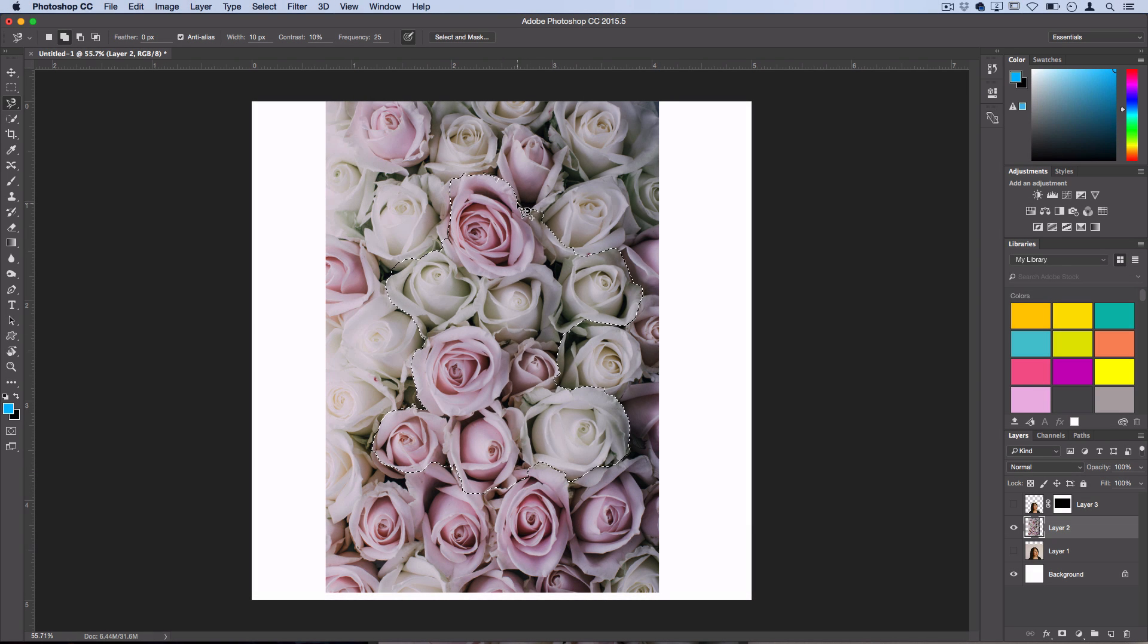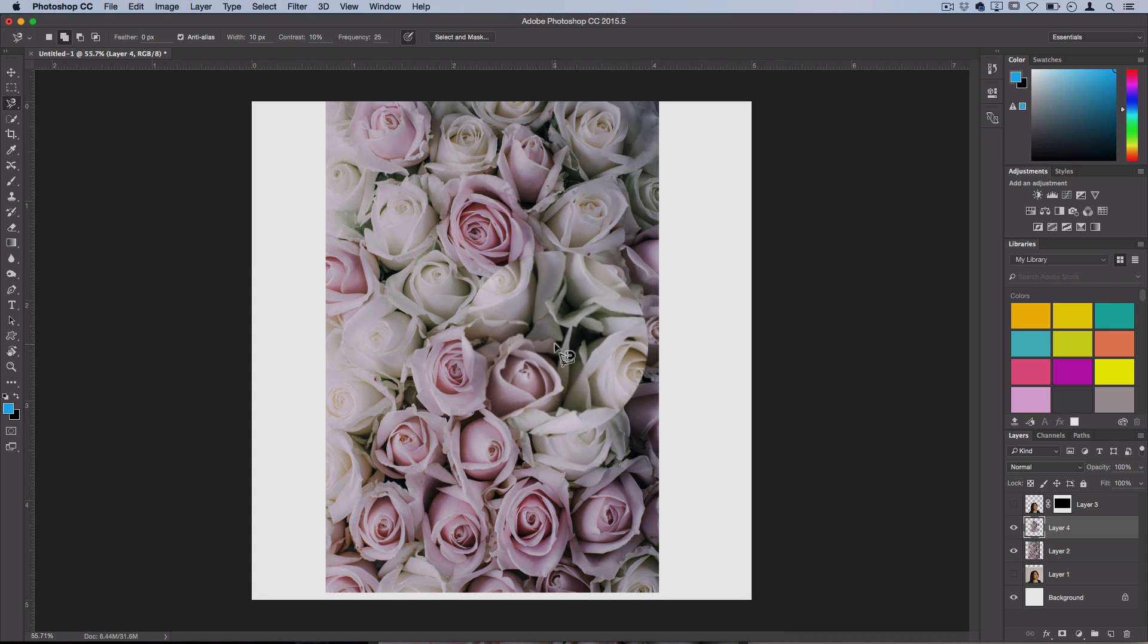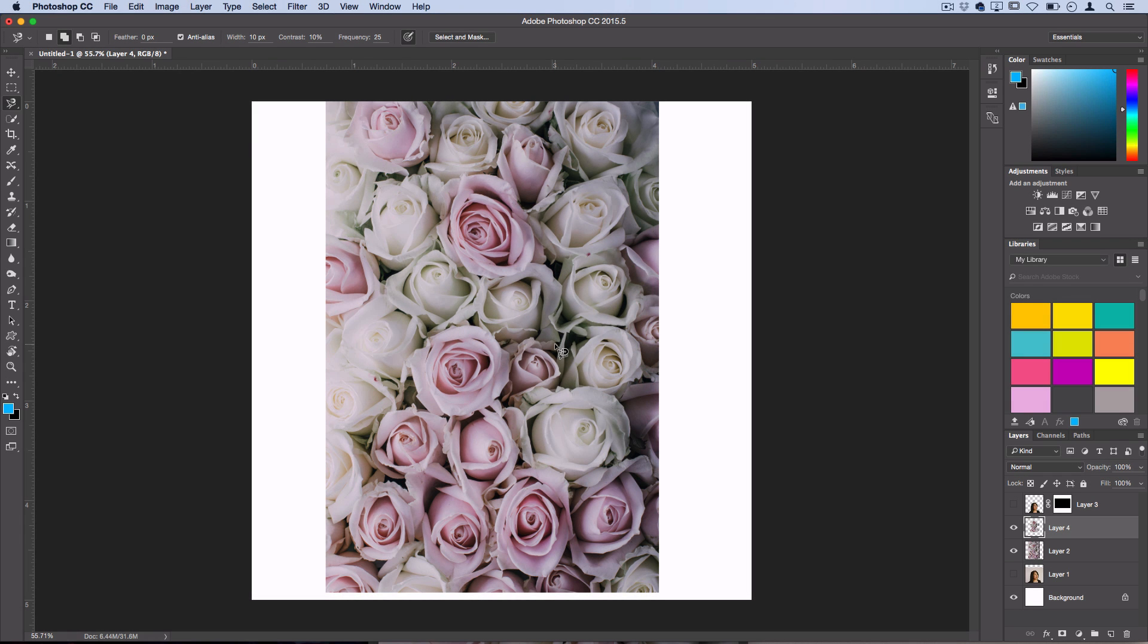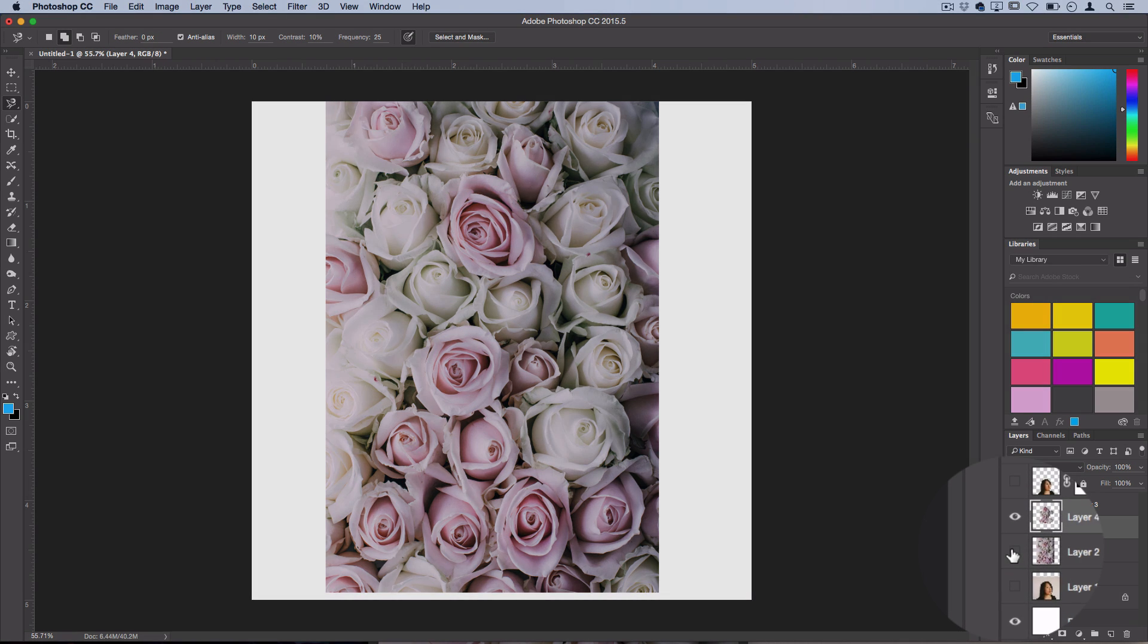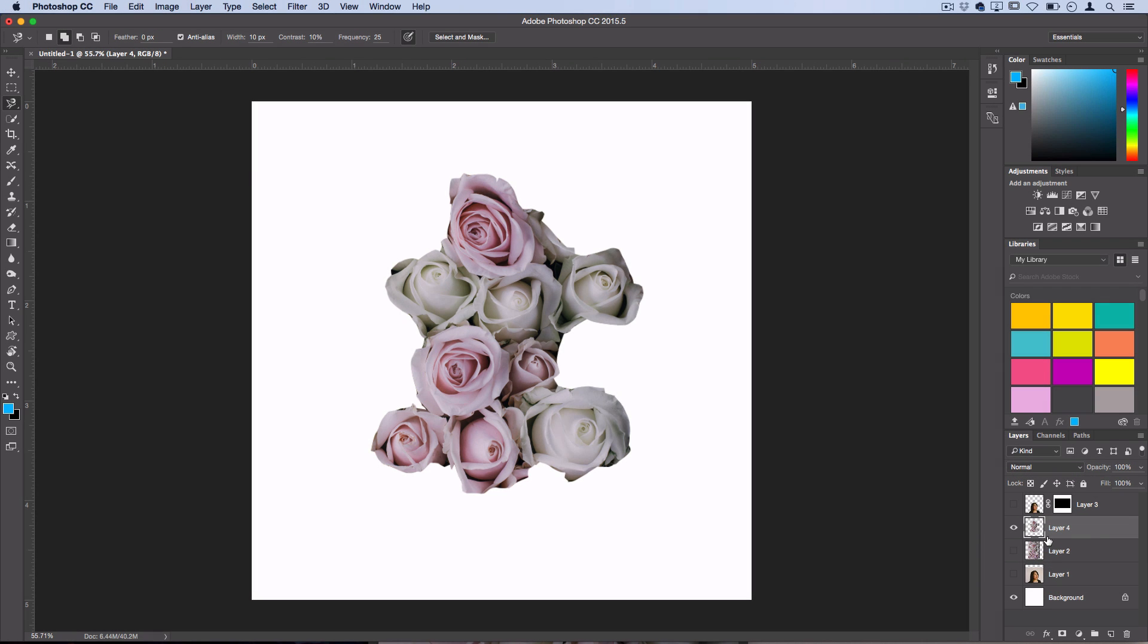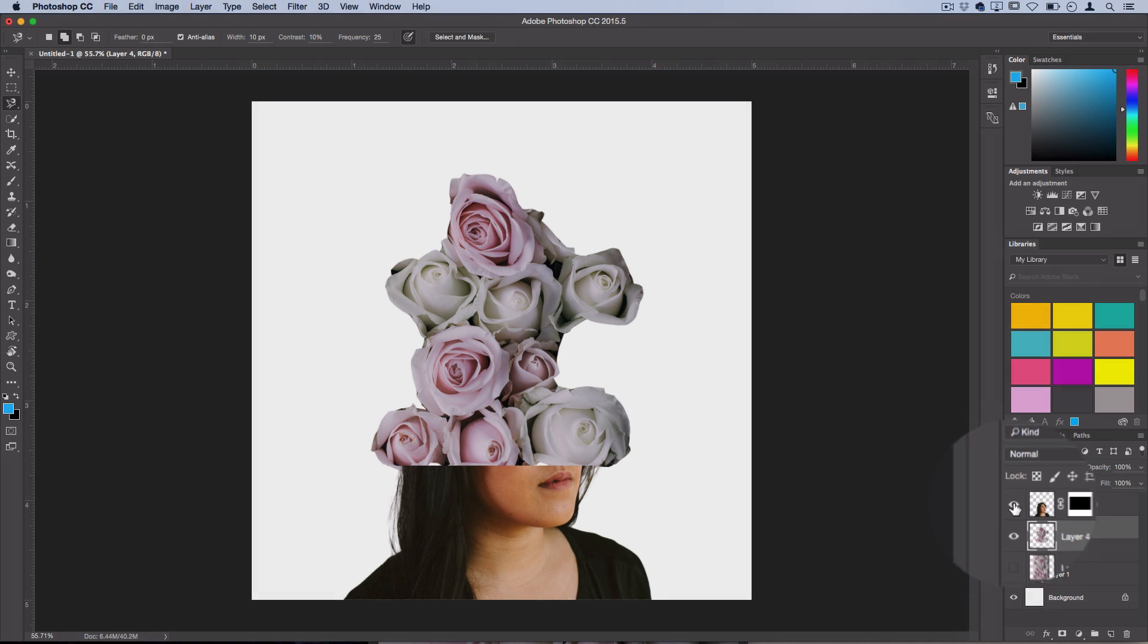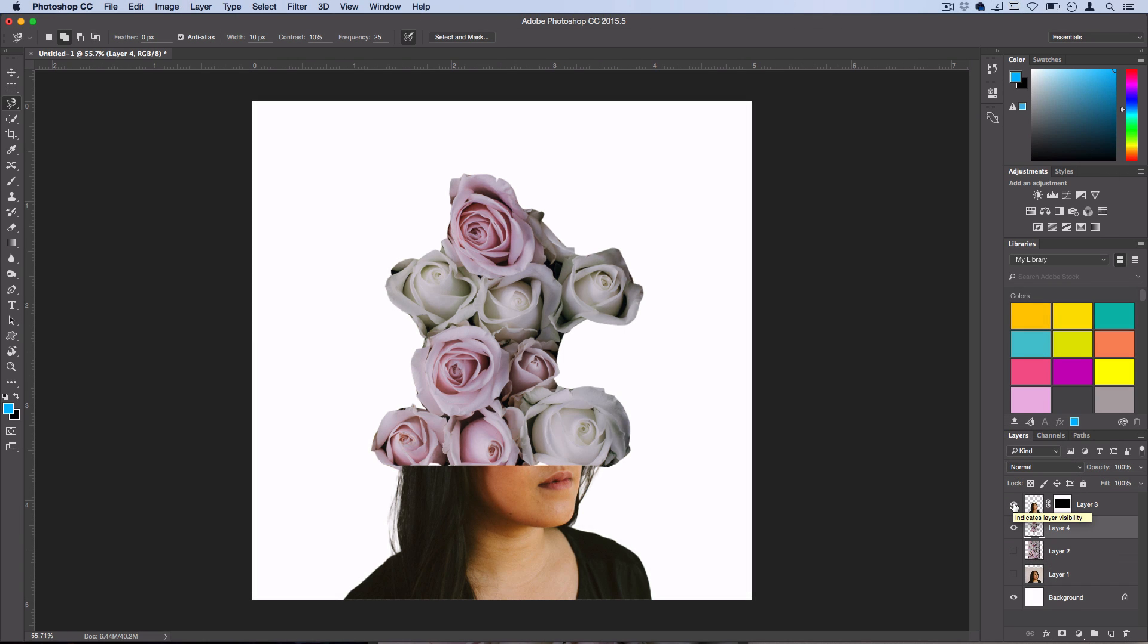With these flowers, I'm actually going to right click and layer via copy again. That's just the way that I'm comfortable working, however you can do it however you want. I'm going to minimize the flower layer and then I'm going to unhide the woman so I can begin playing around with my placement.